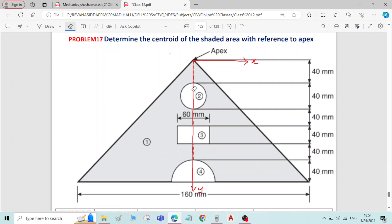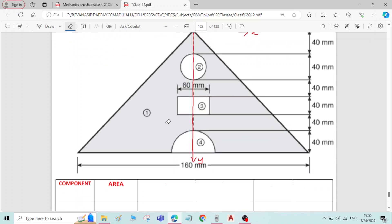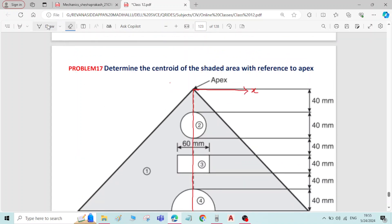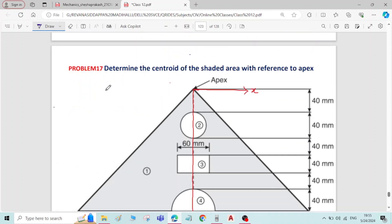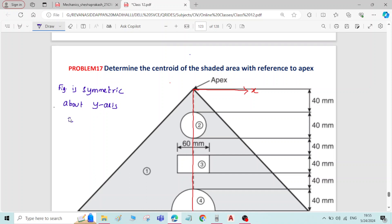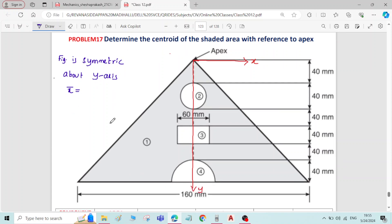Coming to the symmetry: the figure is symmetric about the y-axis, which means the y-axis is dividing the figure into two equal parts. If the figure is symmetric about the y-axis, x-bar is zero. In the solution we will write: figure is symmetric about y-axis, therefore x-bar is equal to zero.